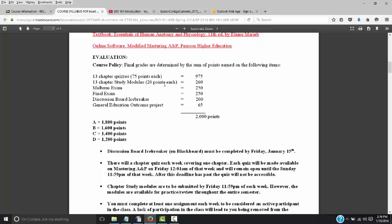Here's a breakdown of how the course will be graded. Each week you'll have a chapter quiz — 13 chapter quizzes worth 75 points each, totaling 975 points. Each week you'll also have a study module worth 20 points each. The midterm exam and final exam are worth 250 points each. The discussion board icebreaker is a mandatory assignment worth 200 points. Toward the end of the semester, we'll have the General Education Outcome Project, or GEO Project.